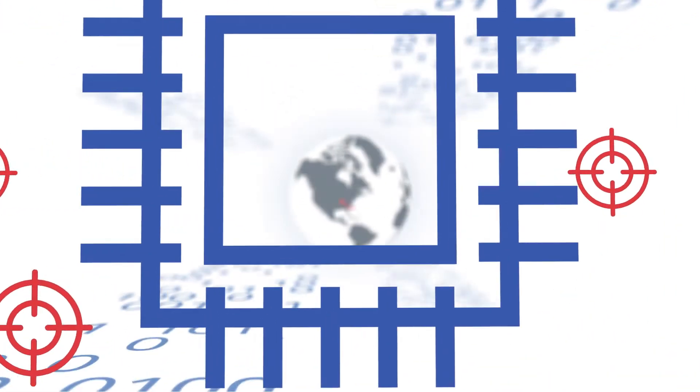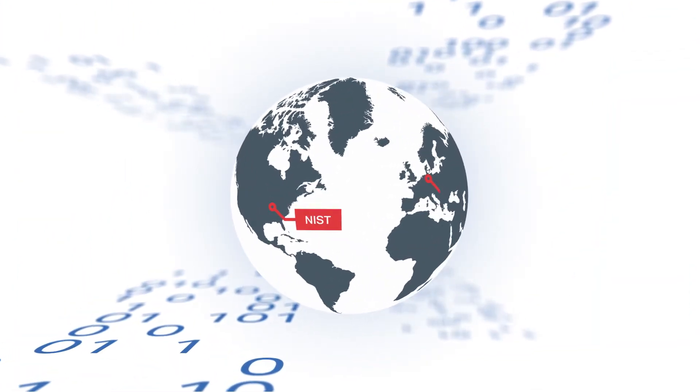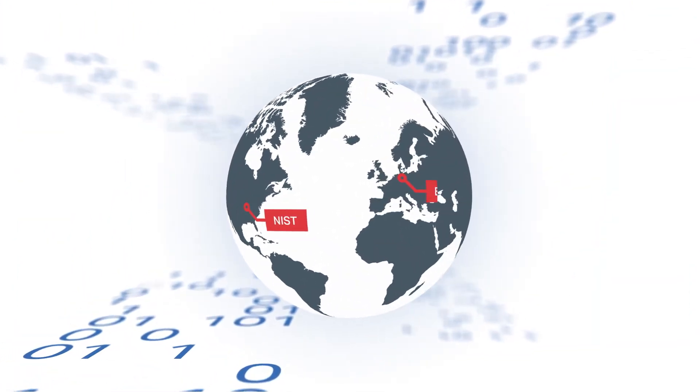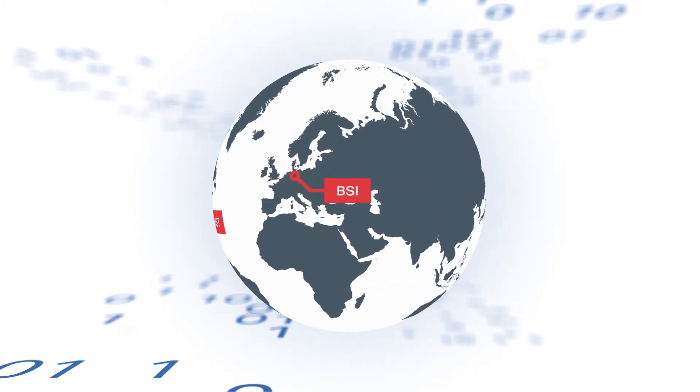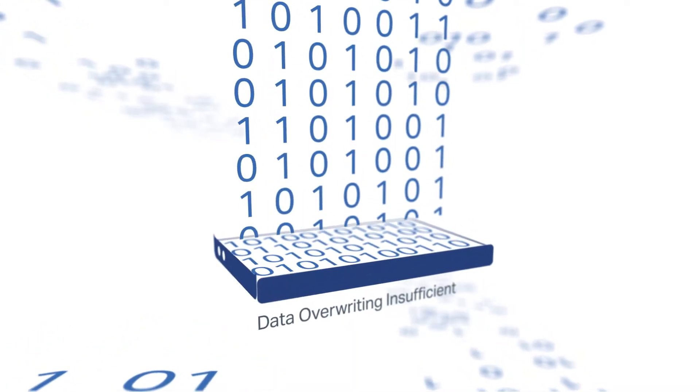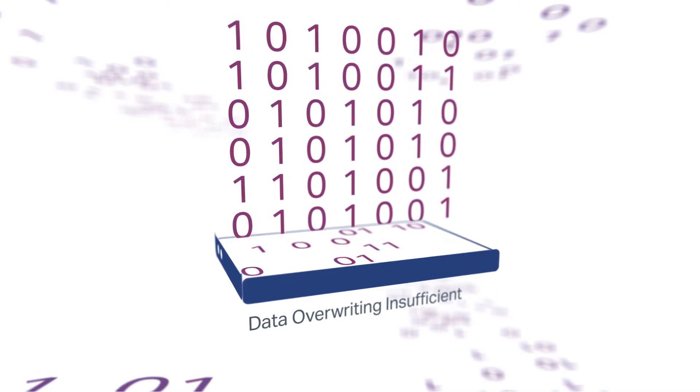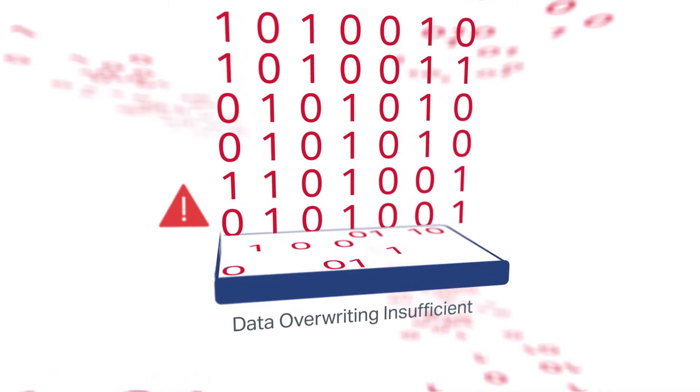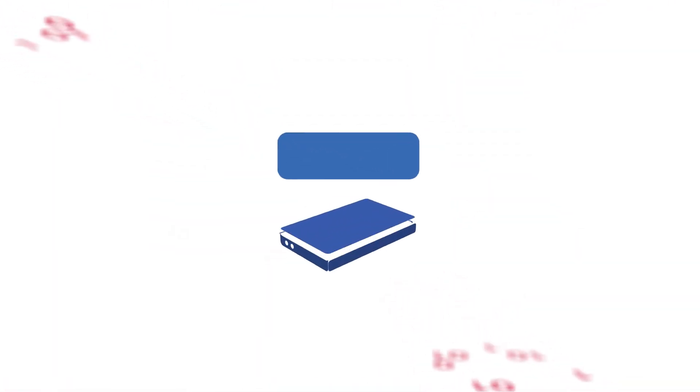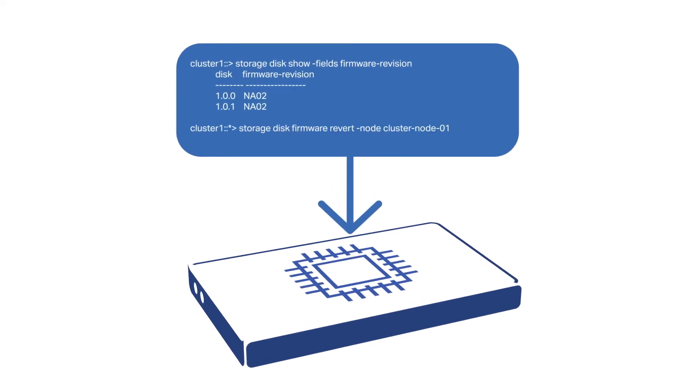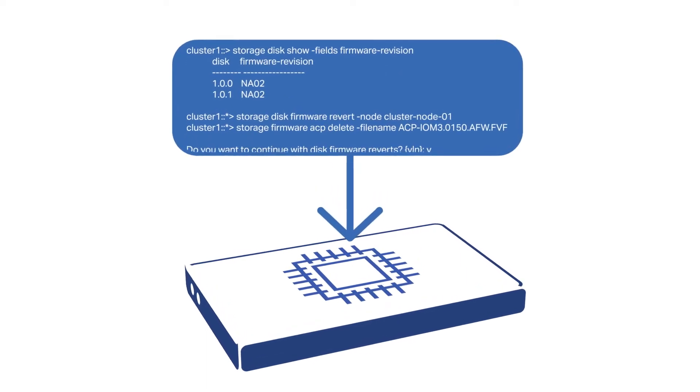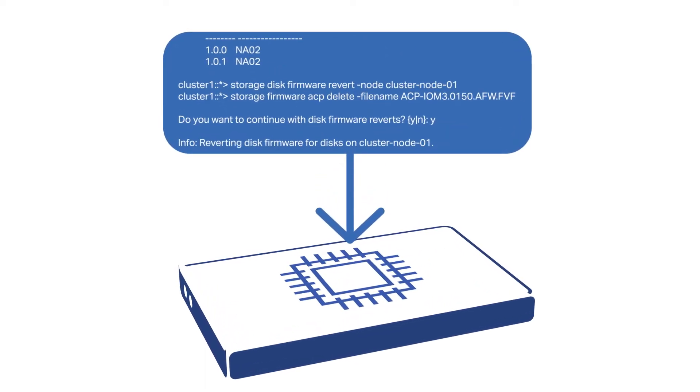Speaking of global standards, guidelines from NIST, BSI and other global regulatory authorities mandate SSDs cannot be sanitized with overriding techniques only. Instead, these guidelines stipulate operators must run firmware commands for the erasure to be considered effective.